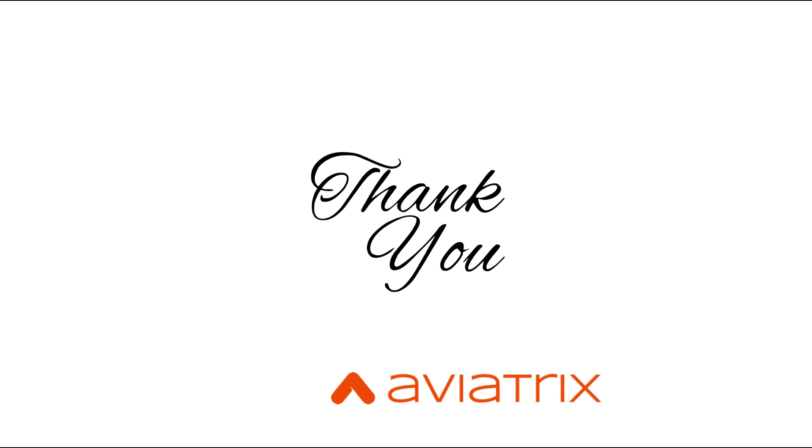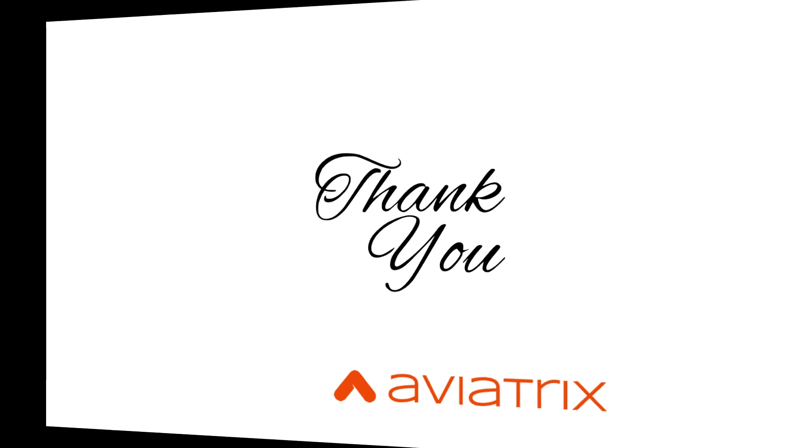I hope you found this video useful in helping you set up multiple firewall network domains. Remember to check out our documentation page at docs.aviatrix.com. And also, you can always reach out to us at support@aviatrix.com. Thank you for watching. Have a good day.